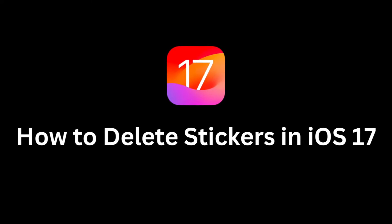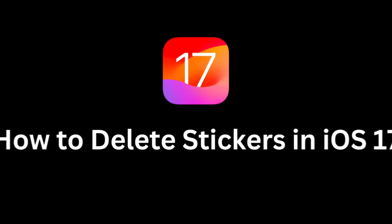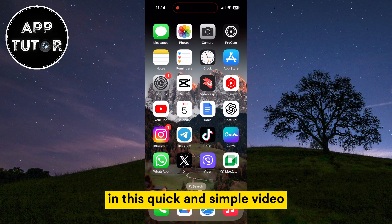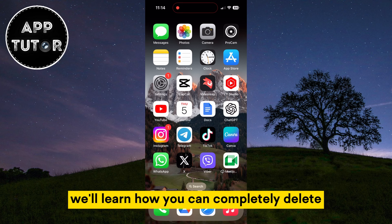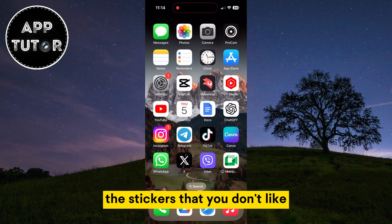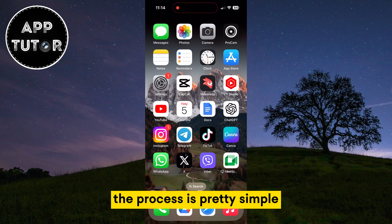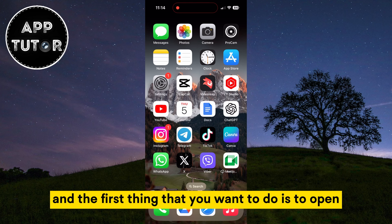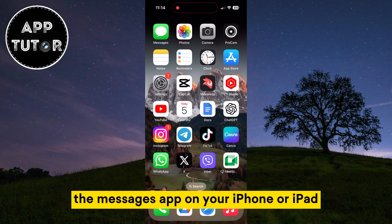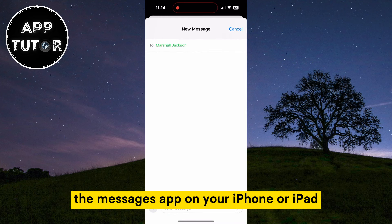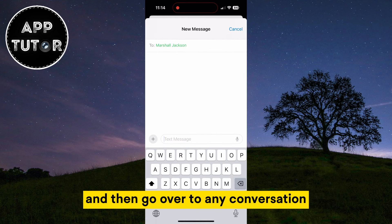Do you want to delete the custom stickers that you've made on your iPhone running iOS 17? Then you came to the right place. In this quick and simple video, we'll learn how you can completely delete the stickers that you don't like. The process is pretty simple, and the first thing you want to do is open the Messages app on your iPhone or iPad and go over to any conversation.